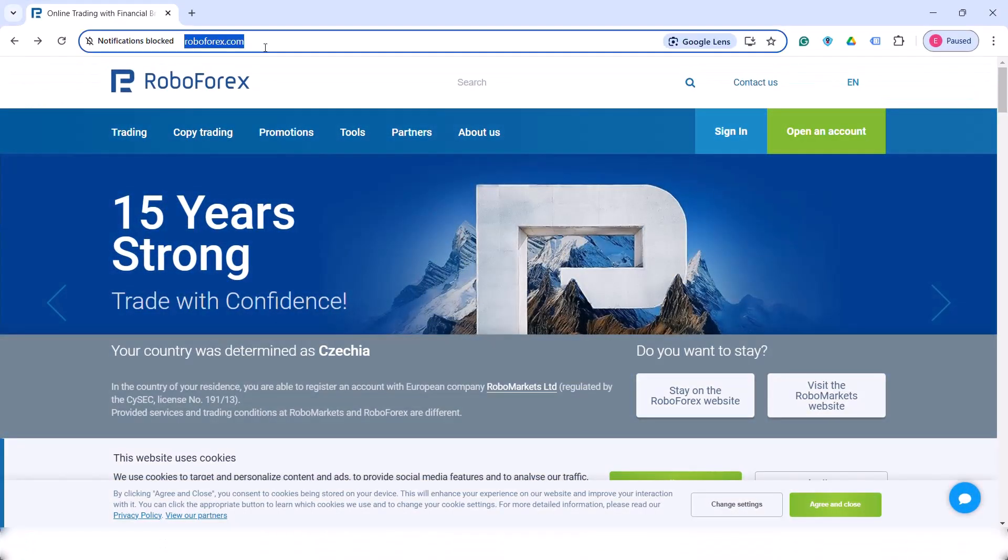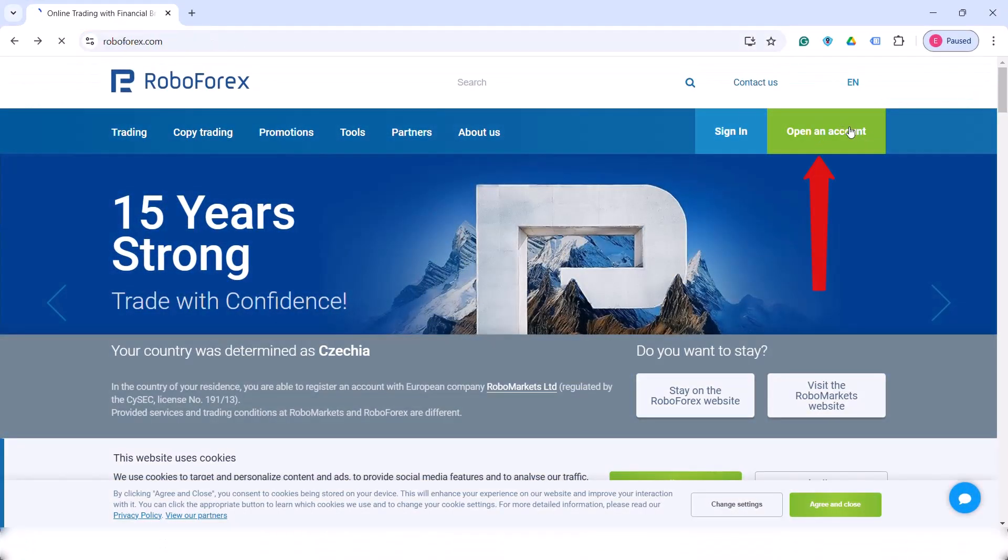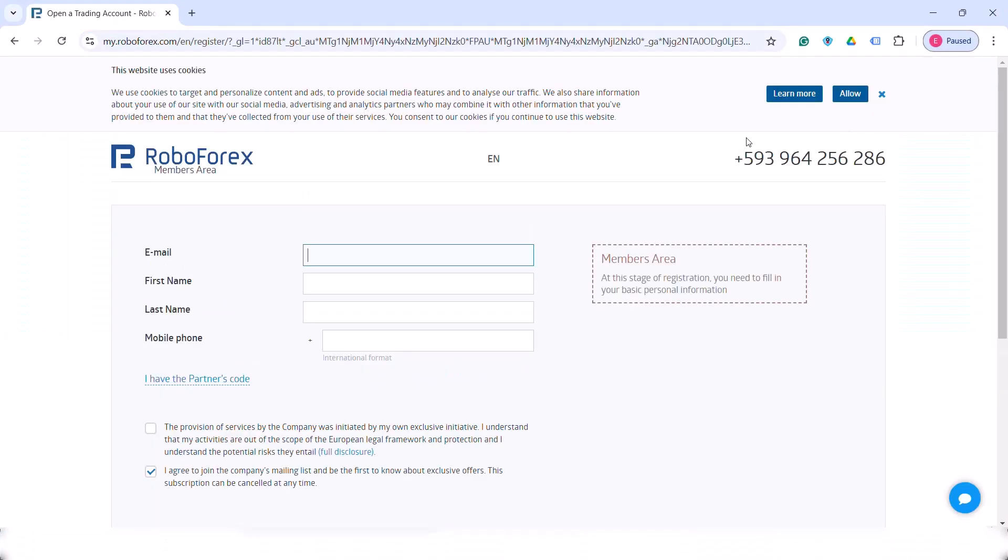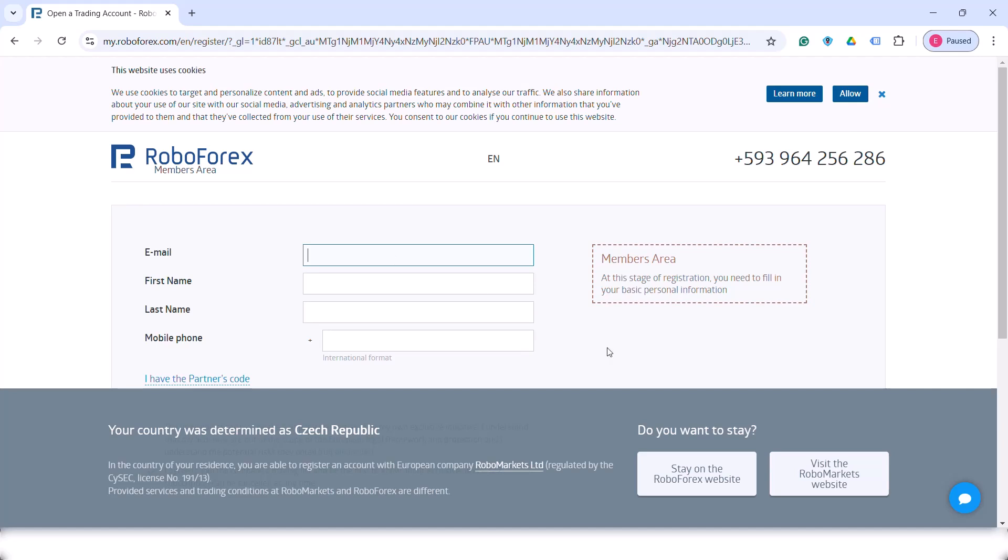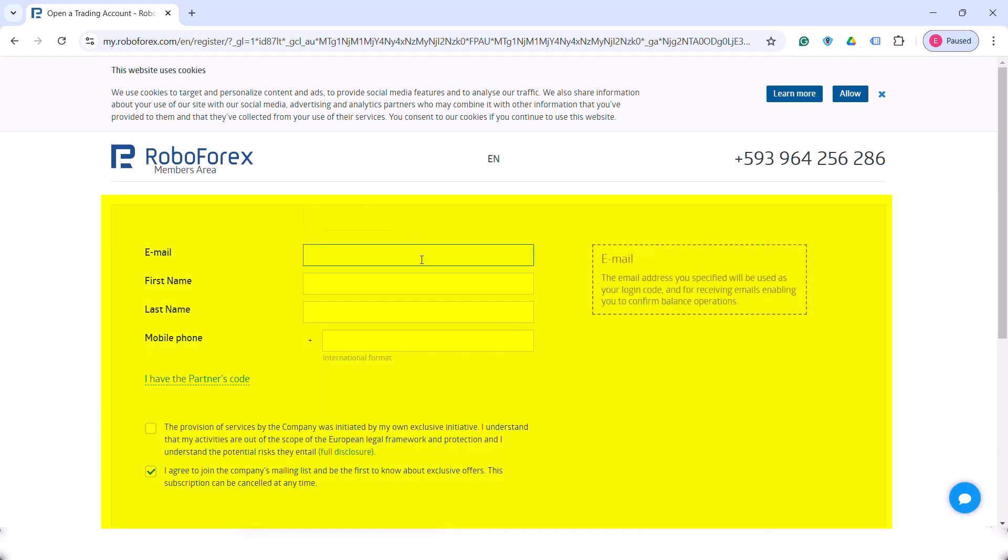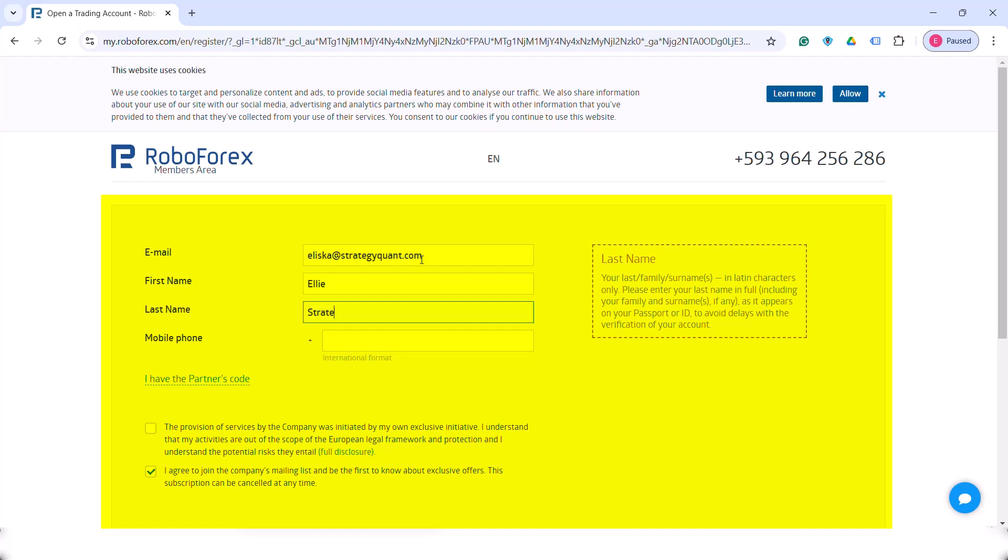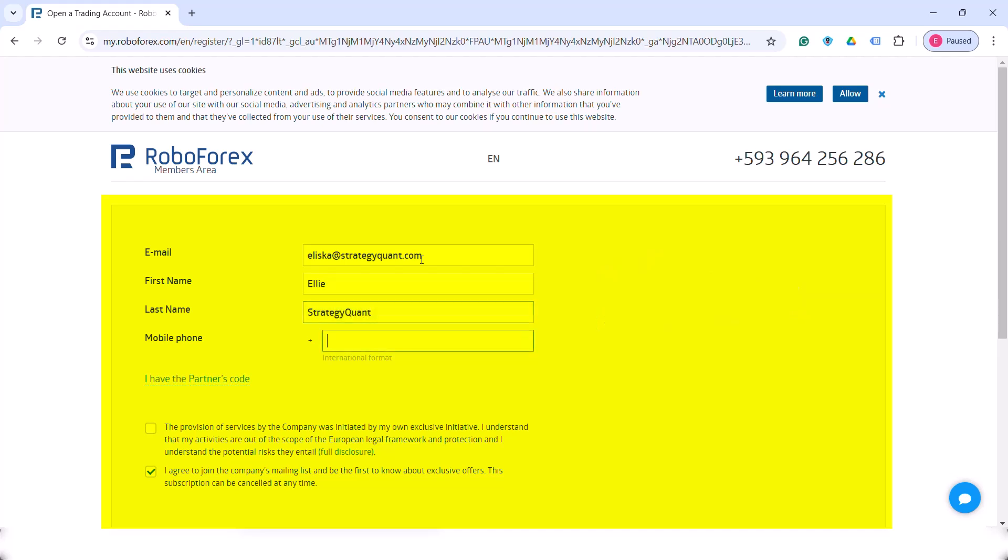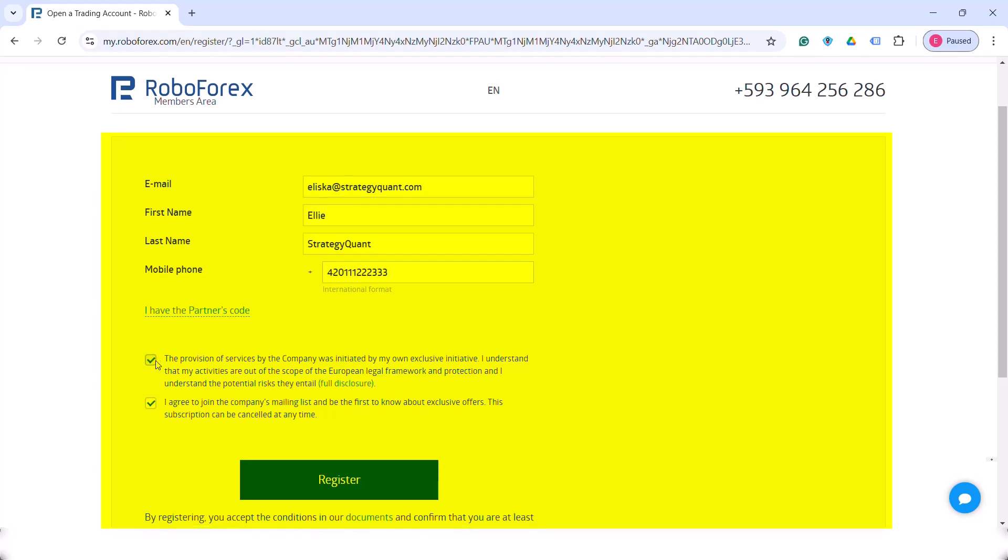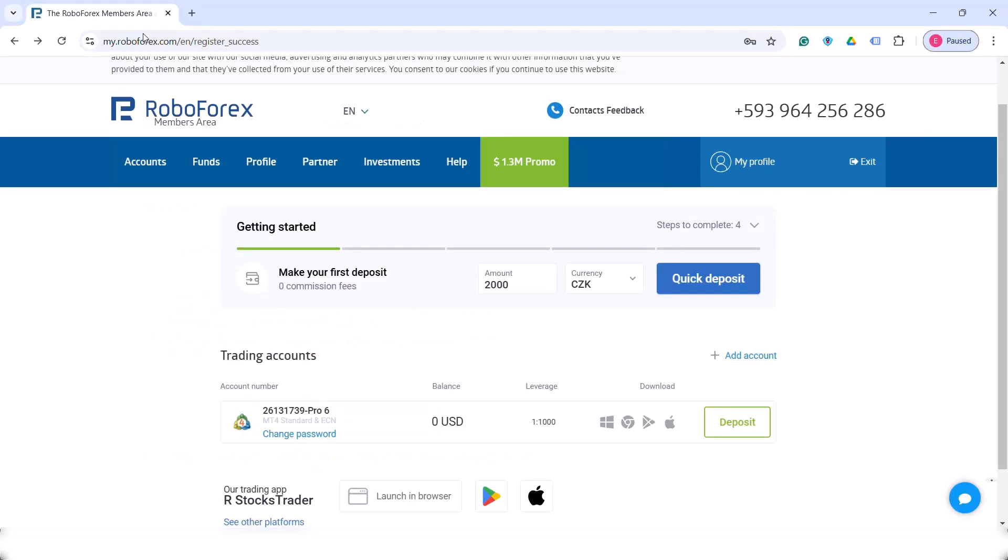If you choose RoboForex, click on Open Account and fill in the details. Fill in your email, your name, phone number and finish the registration. Then under the Account tab, click on Add Account.